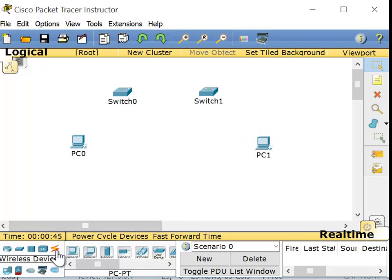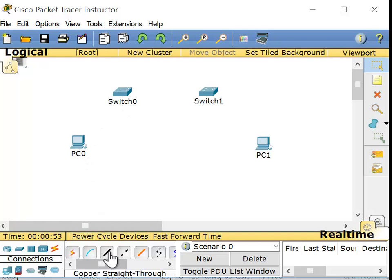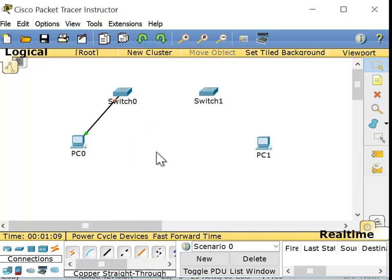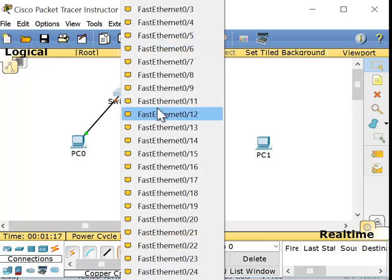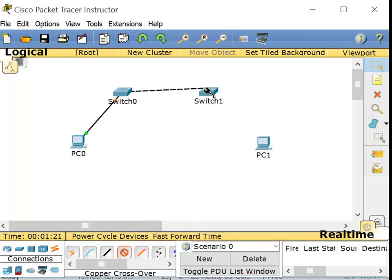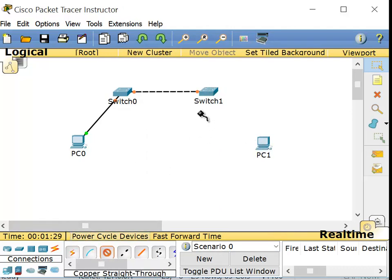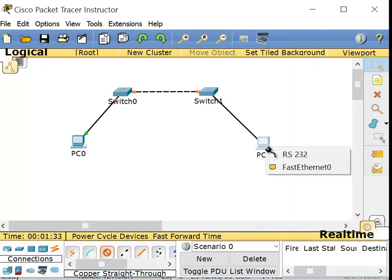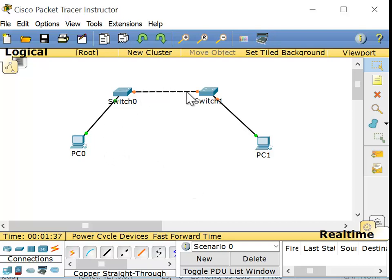Now we connect the devices. For connections, select the lightning bolt icon — that's the connections menu. Between the PC and the switch, we need a copper straight-through cable. Click on the PC, then fast ethernet, then on the switch select one of the ports, say port 10. From switch to switch, we need a copper crossover cable. Select a port on each switch, say port 15 on both sides. From switch one to PC one, again copper straight-through cable. In Packet Tracer, the crossover cable shows as dashes on the line, while the straight-through cable is a solid line.